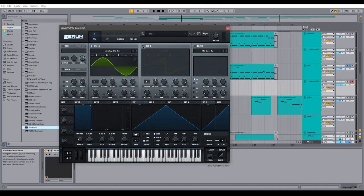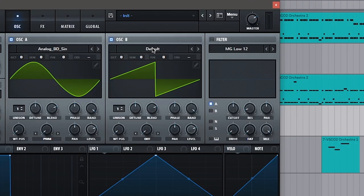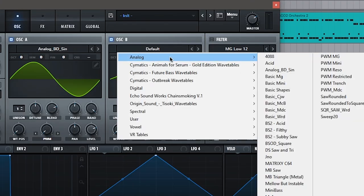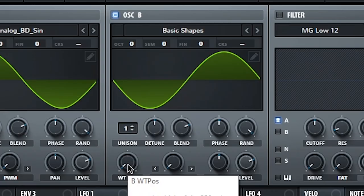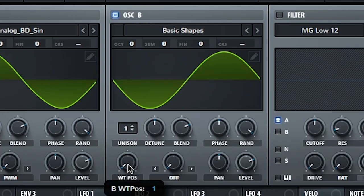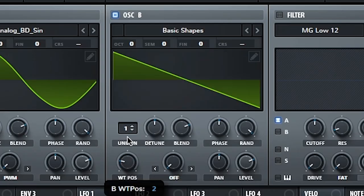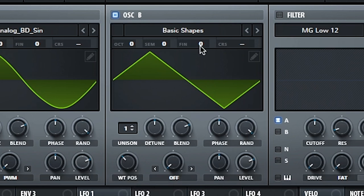So let's open up oscillator B, and we're going to set this to basic shapes. Set the wavetable position to the triangle. So that's number three and that's what it looks like.